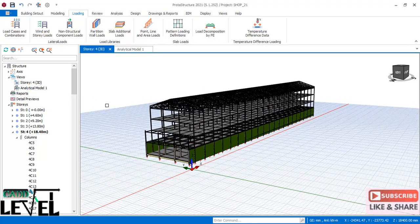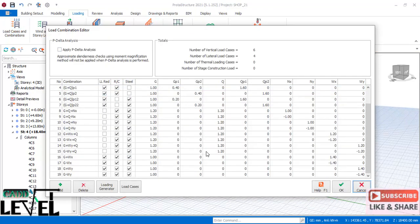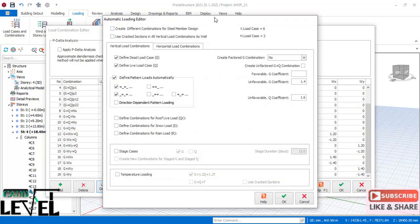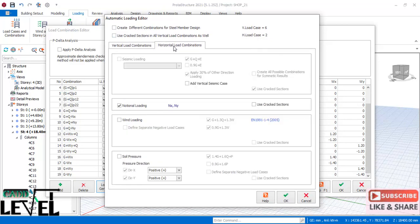Load combinations have been assigned. If a provision has not been selected, click on the loading dialogue and open the automatic loading editor. Select the vertical load combination, then the horizontal load combination, and ensure the wind load is checked. If it is not checked, the wind load will not be applied to the structure. Click OK.